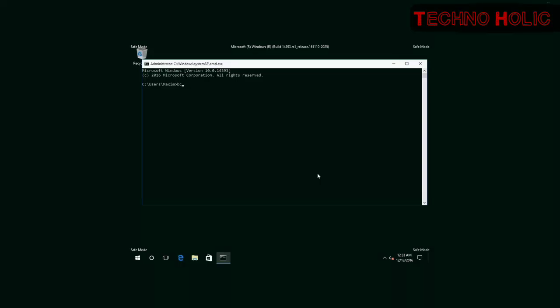In the command prompt, enter: bcdedit /deletevalue {default} safeboot.